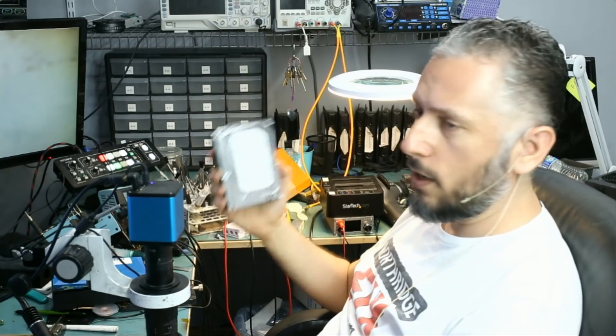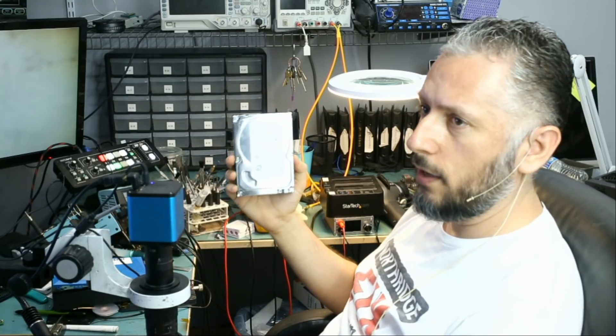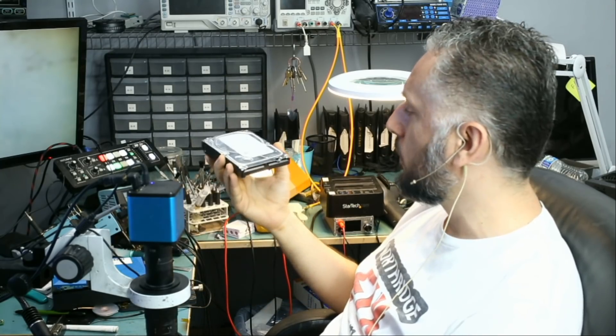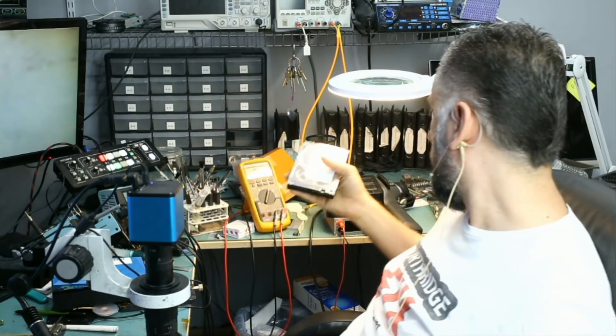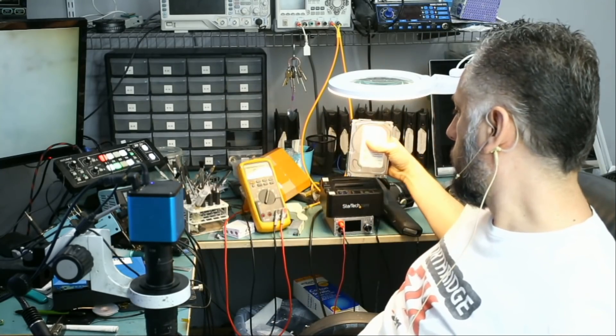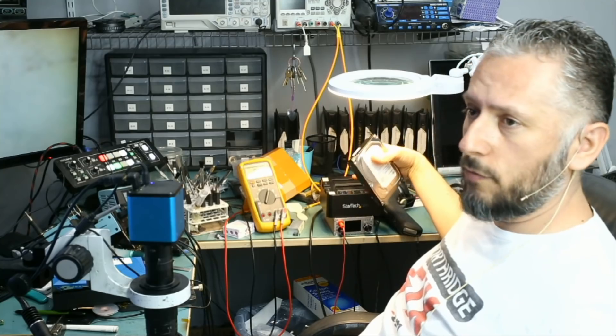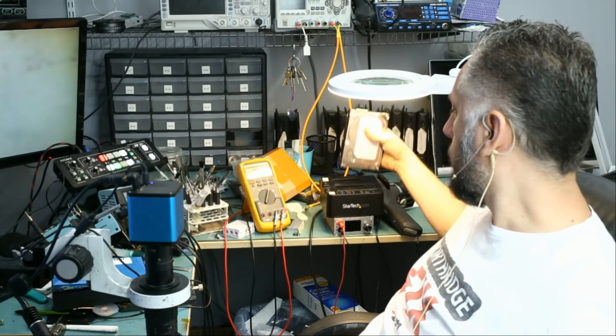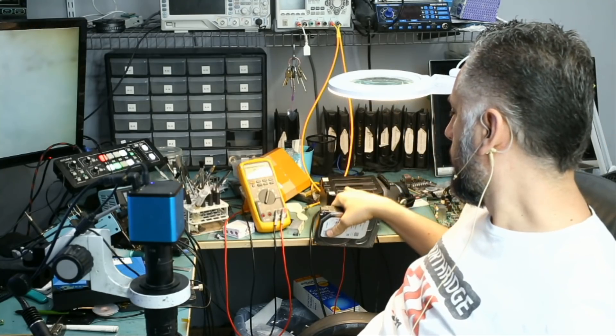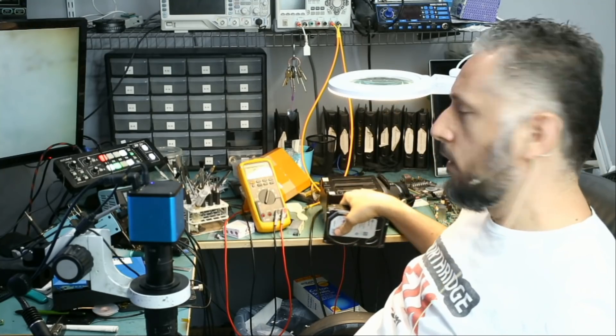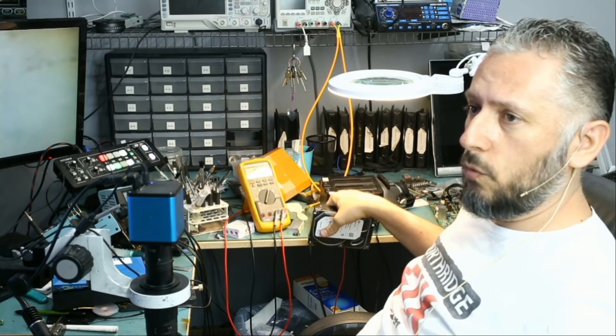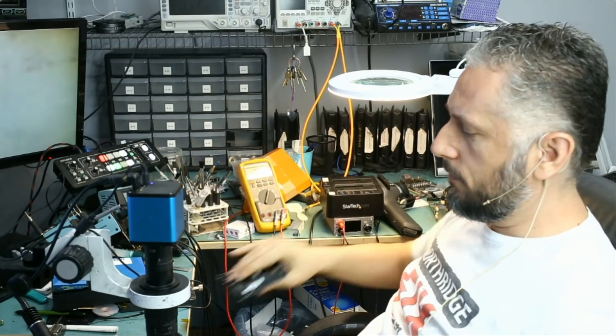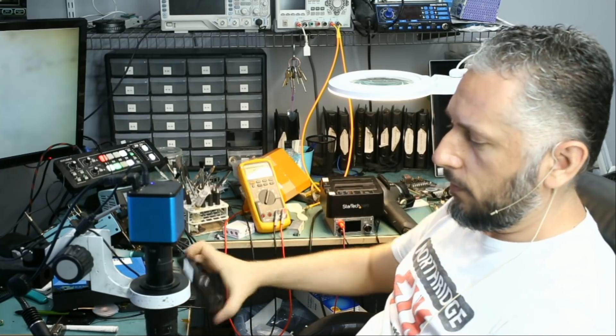Now, I already removed the drive from the enclosure, and I tried to plug that drive directly to our hard drive reader here, but as soon as I plugged the drive in, the reader would just turn off. Let me show you what I mean.